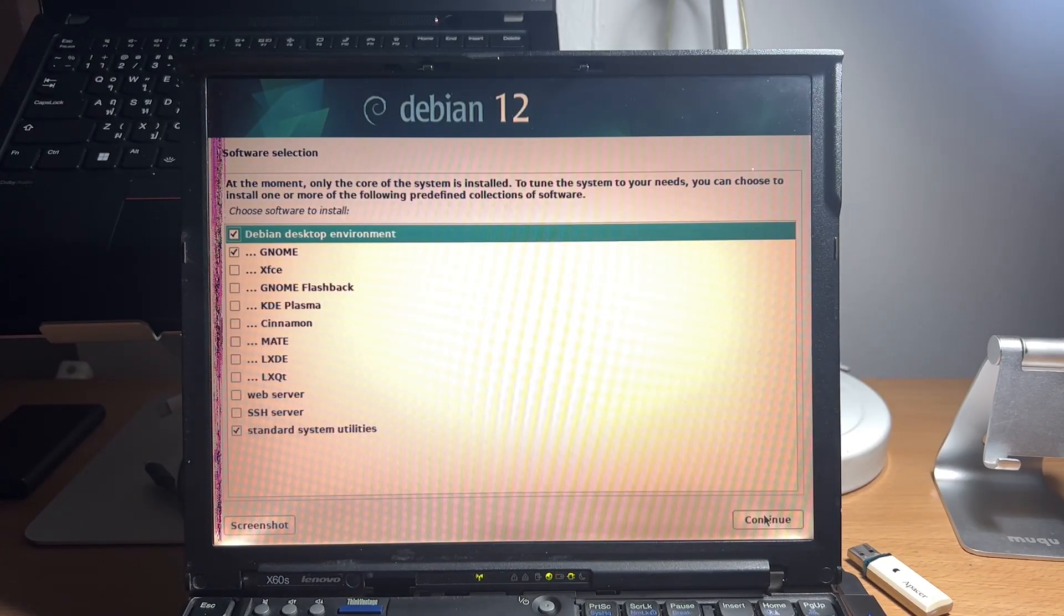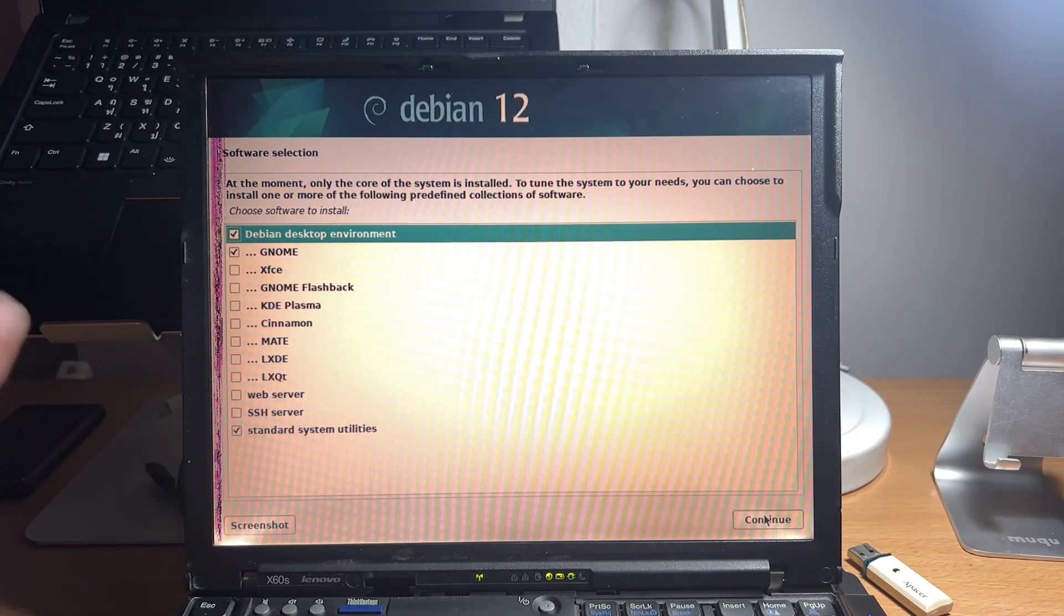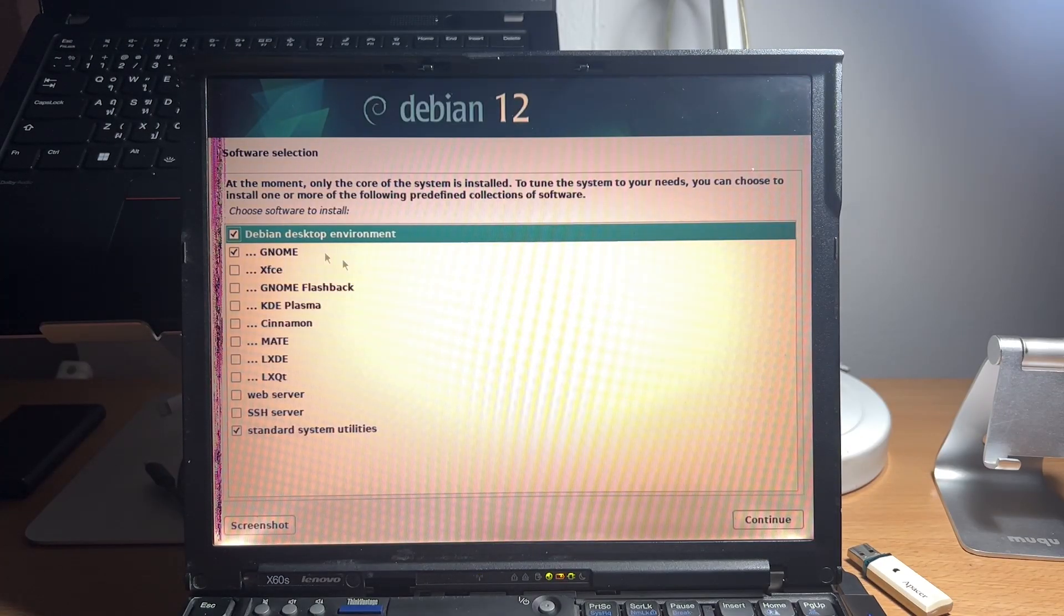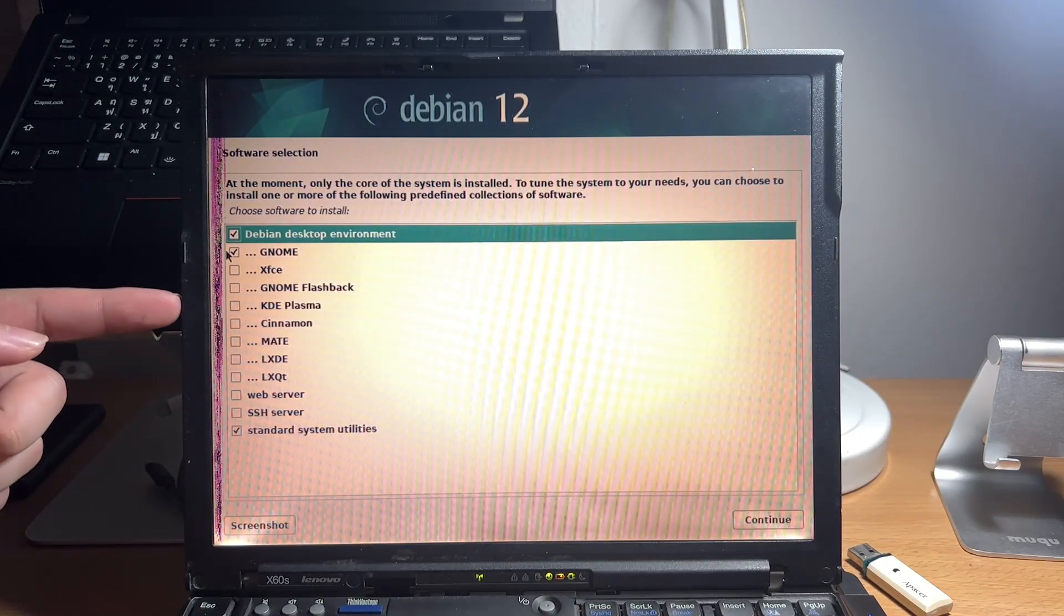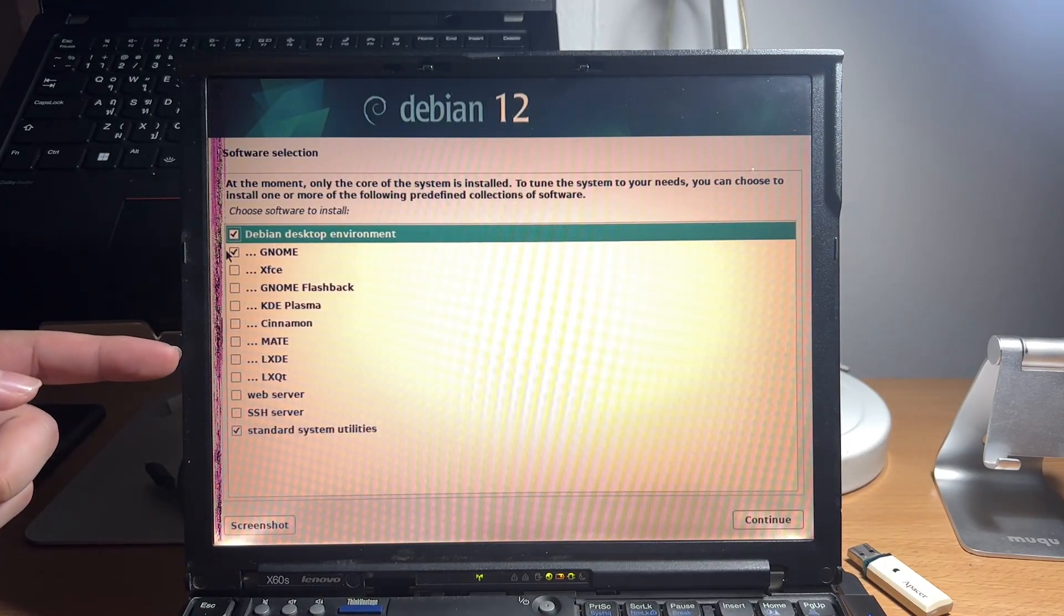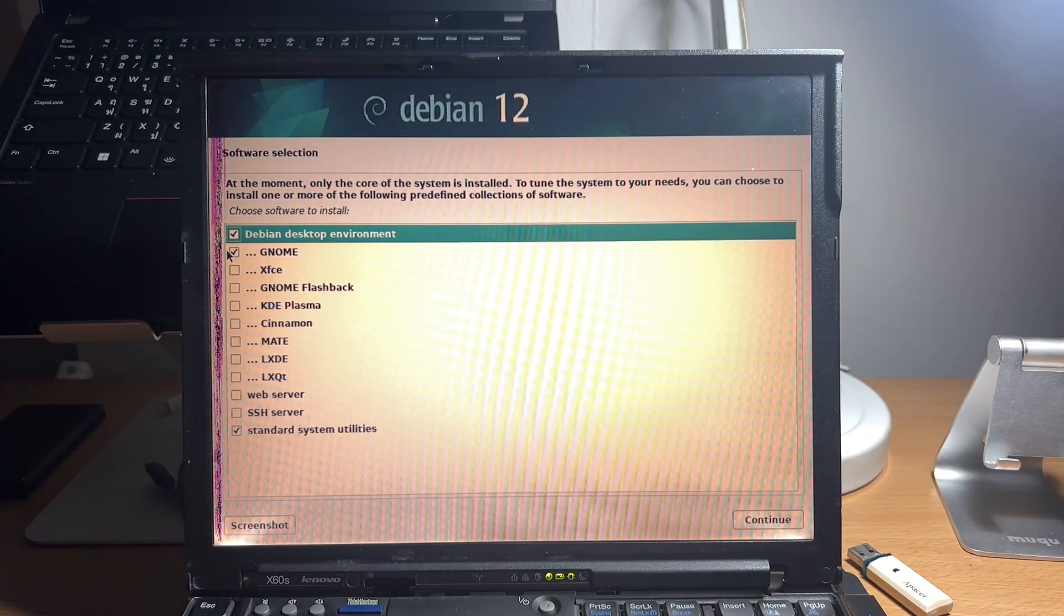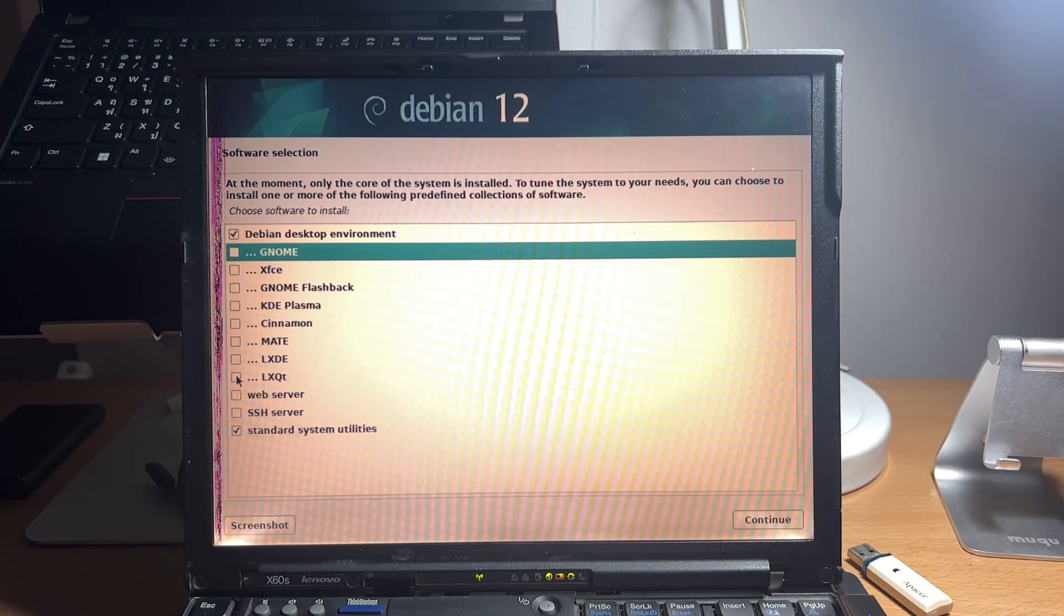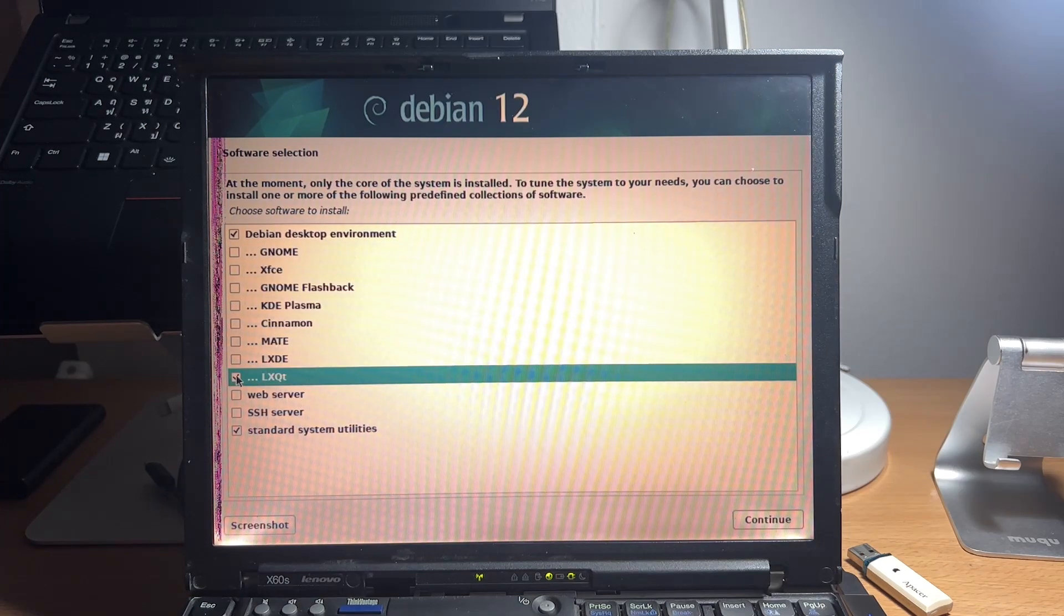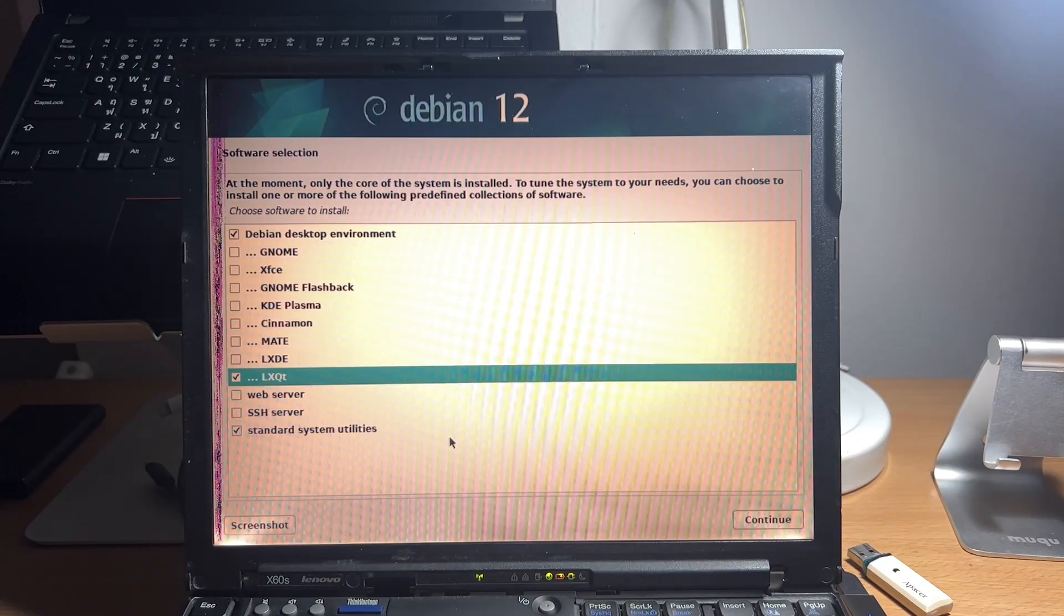After the base installation is complete, in the software selection, you will choose to install various graphical environments. But for this video, we will choose LXQT, which is a lightweight graphical environment for older hardware.